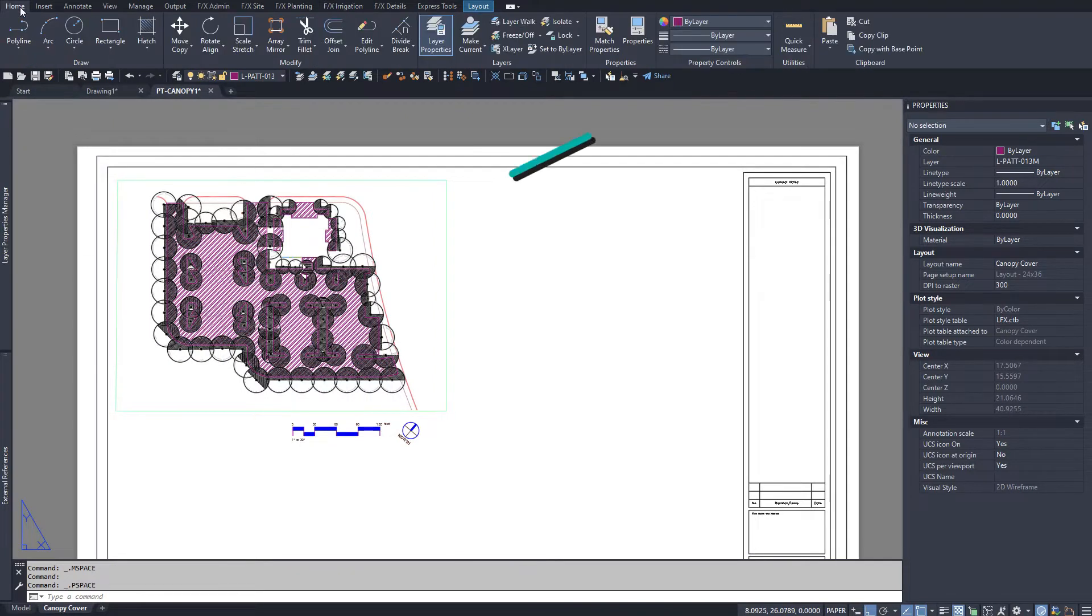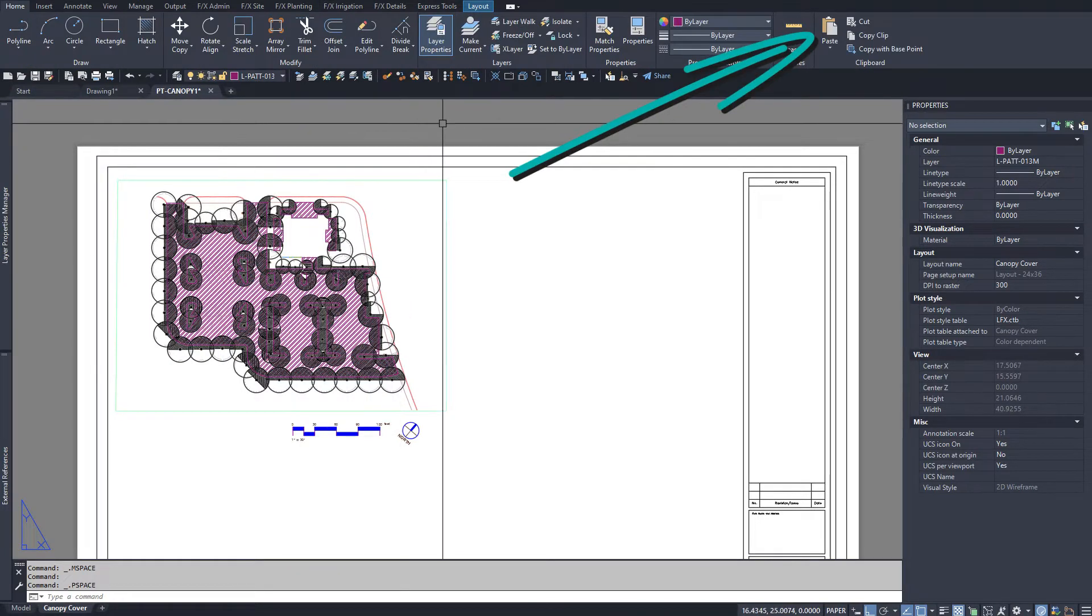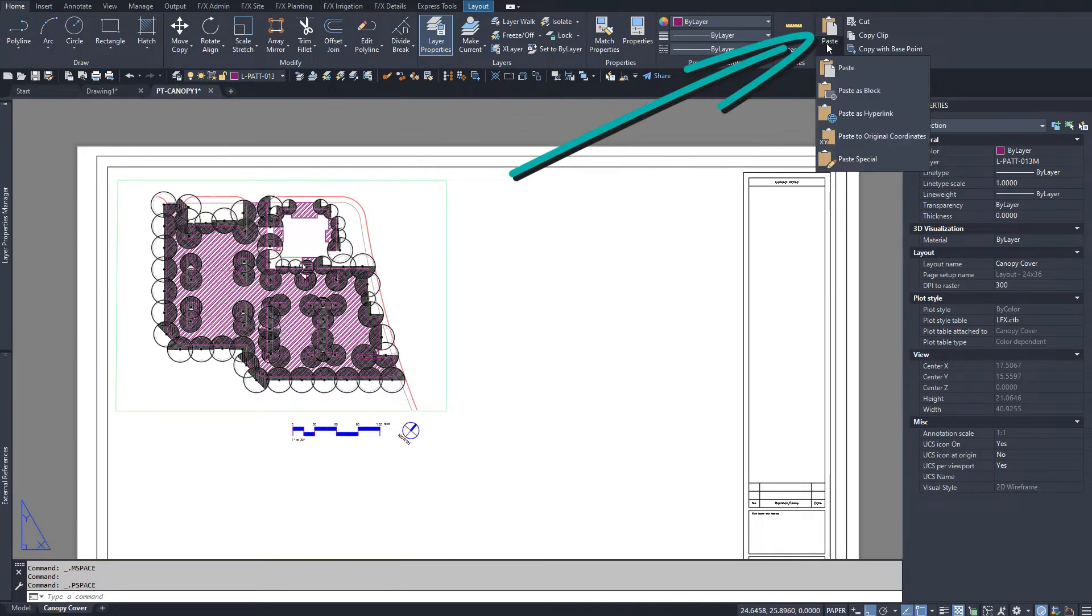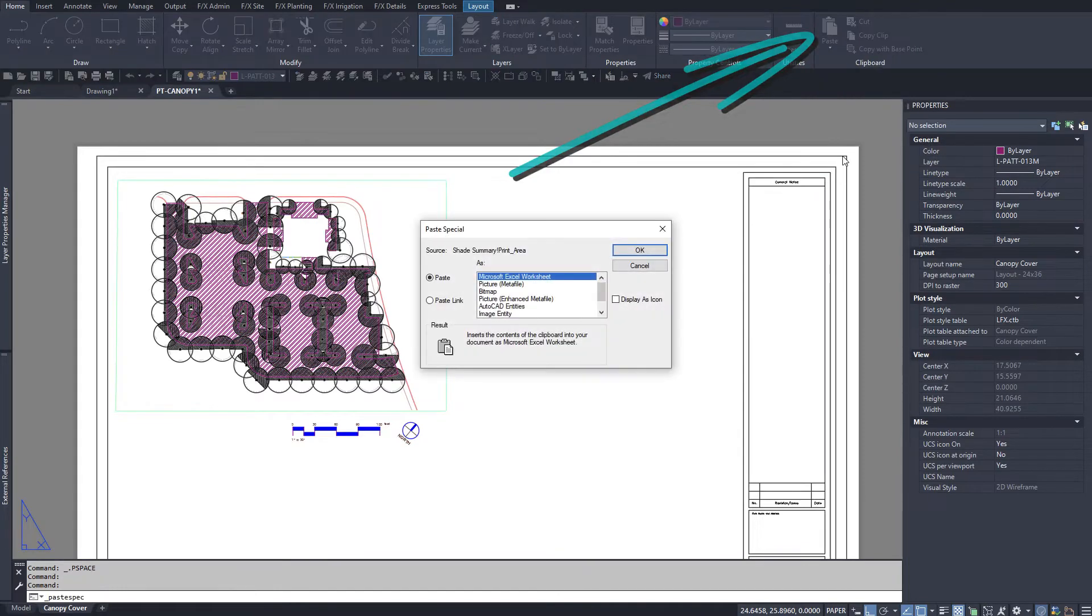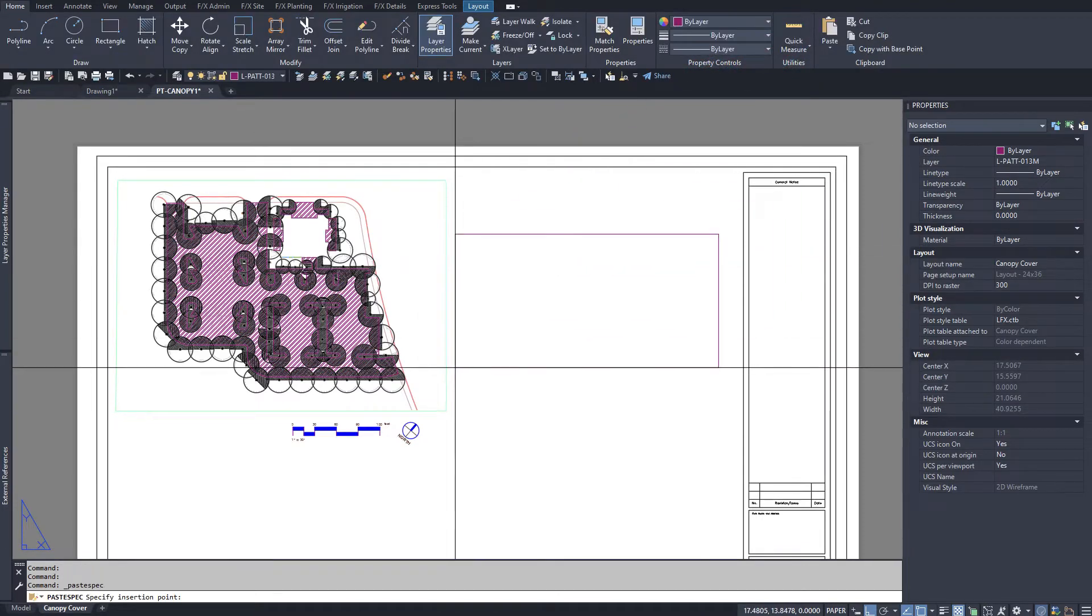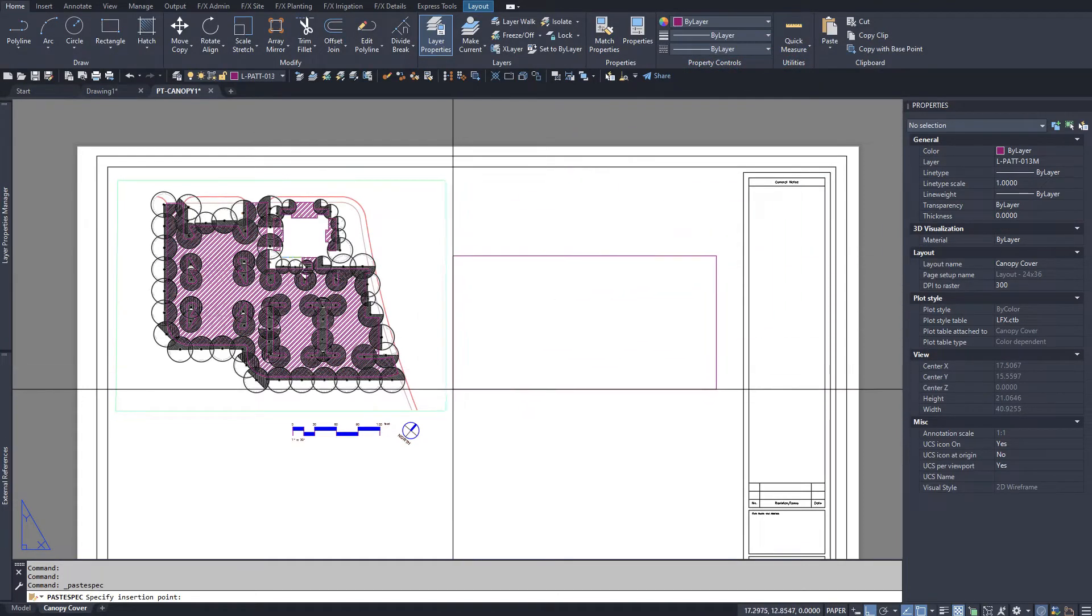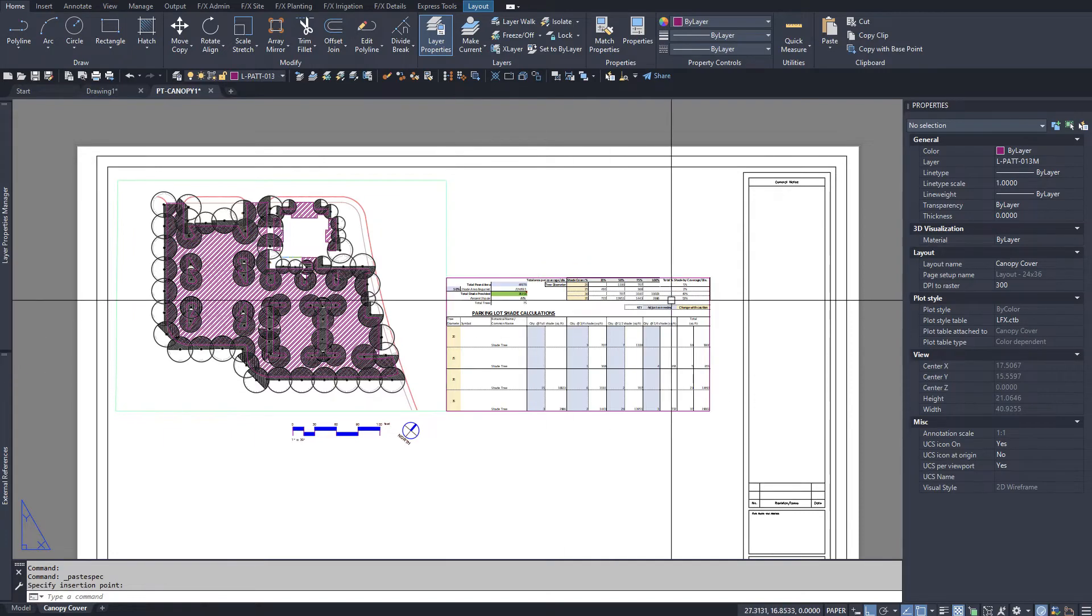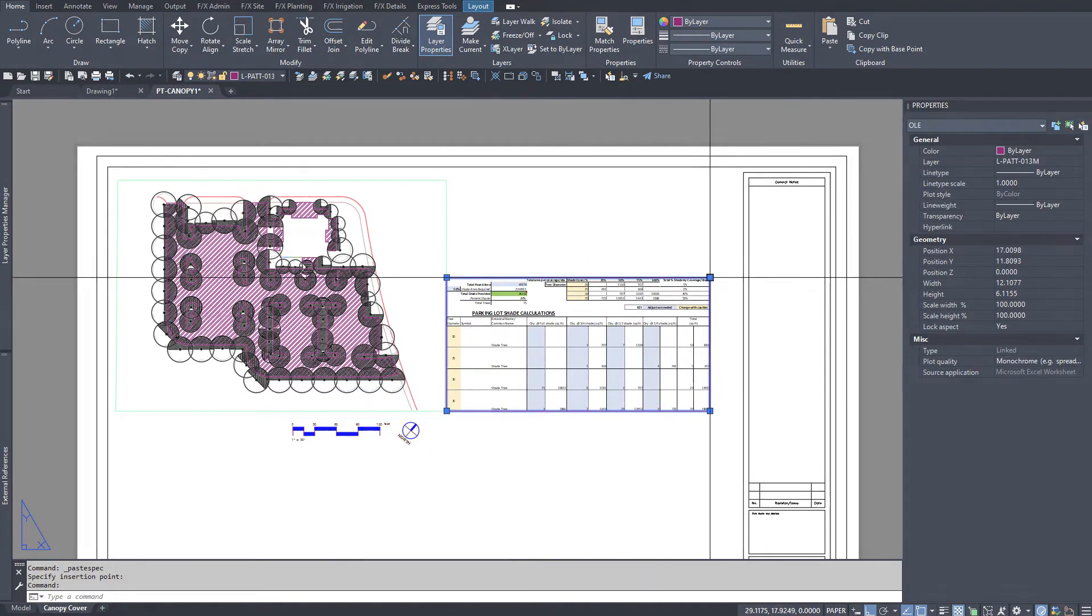In the CAD Home Ribbon clipboard panel, use Paste Special. I like to include it as a link in case I ever update my coverage Excel file for future edits.